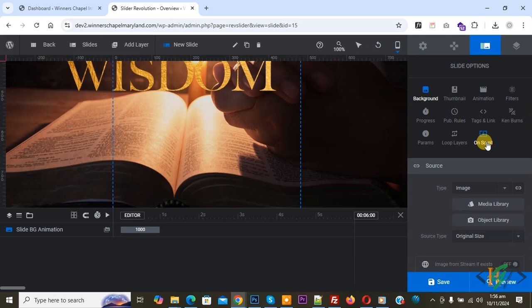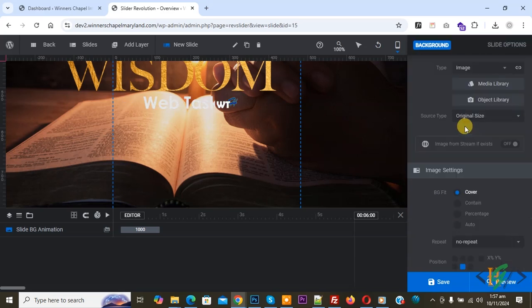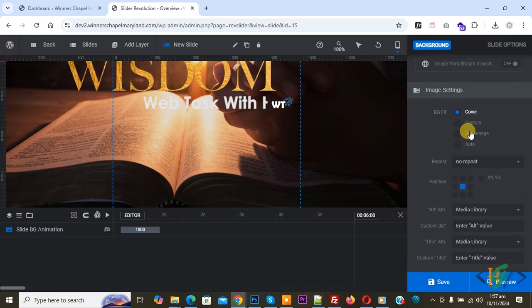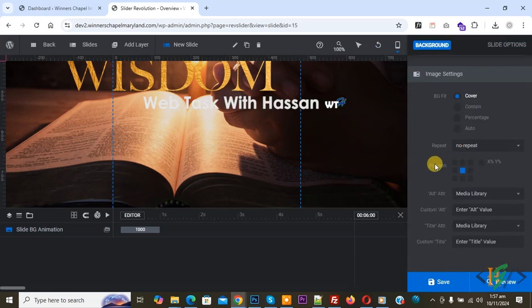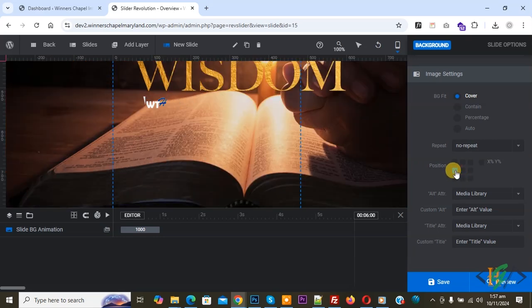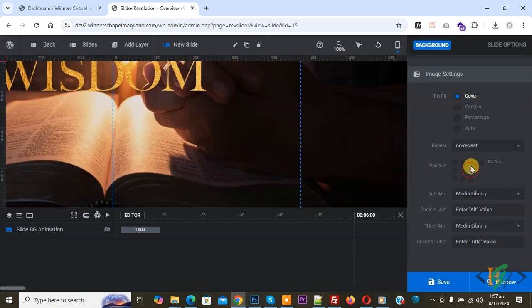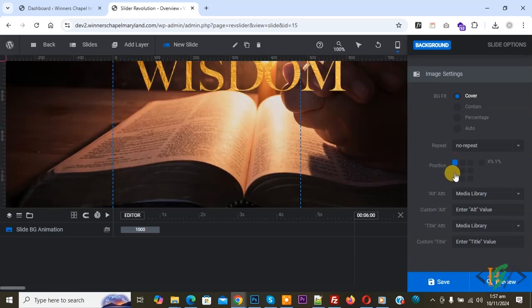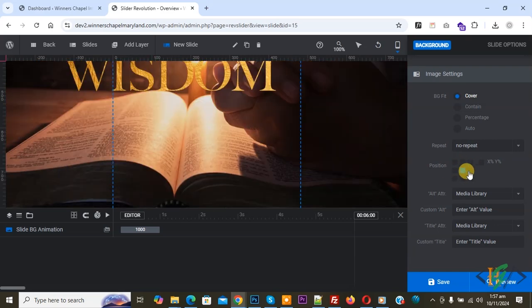We are in background. Scroll down and you see position. This shows center for mobile. You see position move, so you can select according to requirement. Then you see X percentage and Y percentage.